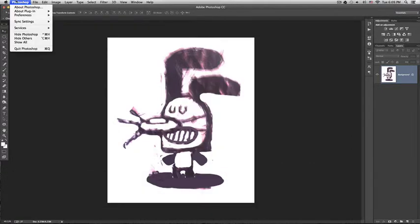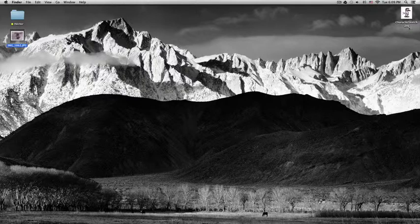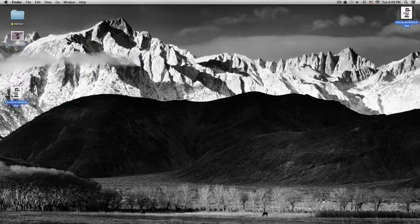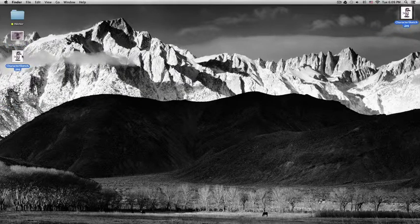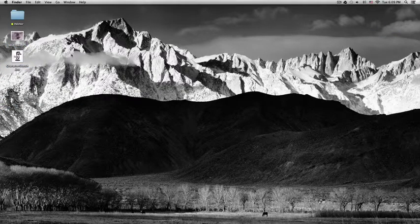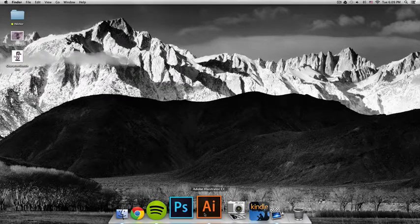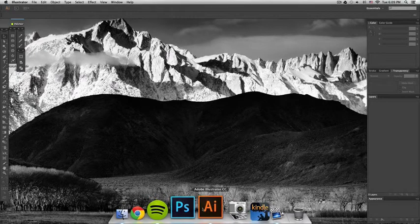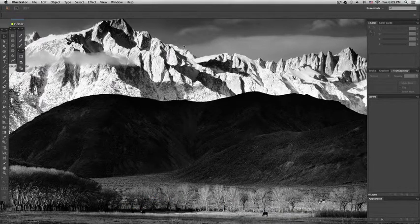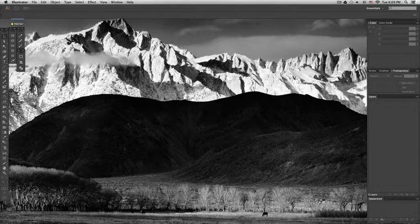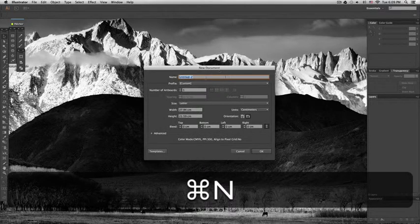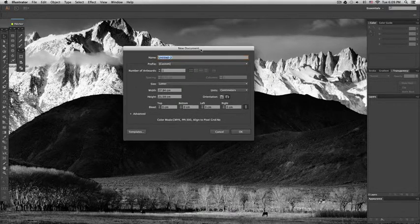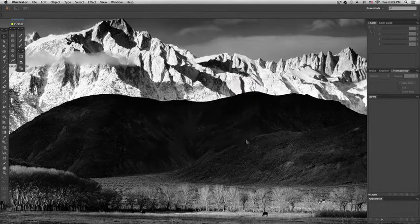And now I'll close Photoshop. Here we can see the clean version of the sketch. And then we'll go to Adobe Illustrator, which is my favorite software. And we'll press command N for opening a new document and press okay.